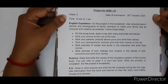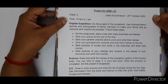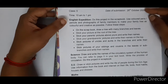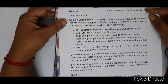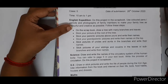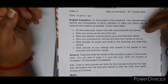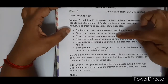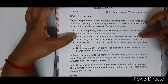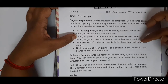Let's quickly see the topics for your project. The first one is the English expedition. You can do this project in the scrapbook using colored pens, pencils, and photographs of family members to make a family tree. You have to create branches and roots in which you will stick your parents' pictures above yours and write their names. Then write your own name below your photo.